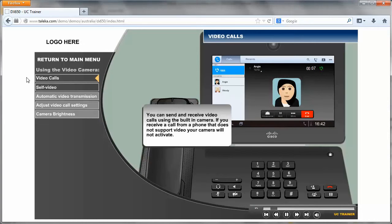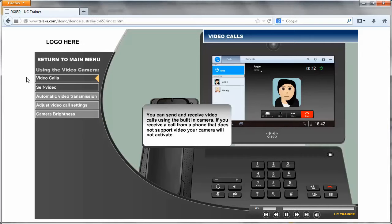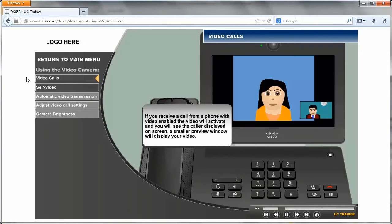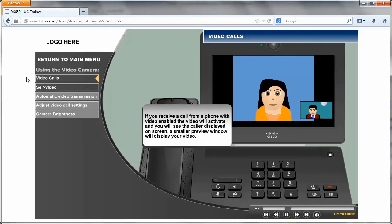If you receive a call from a phone that does not support video, your camera will not activate. If you receive a call from a phone with video enabled, the video will activate and you will see the caller displayed on screen.